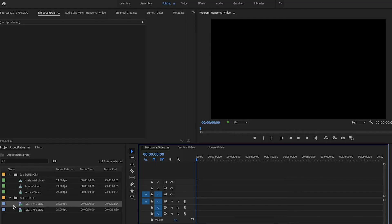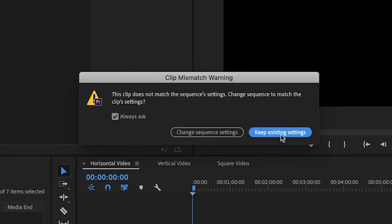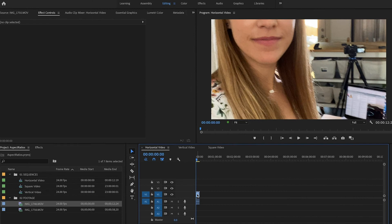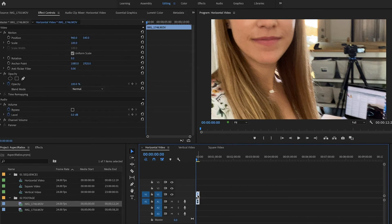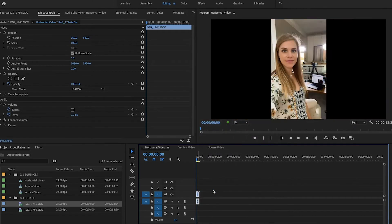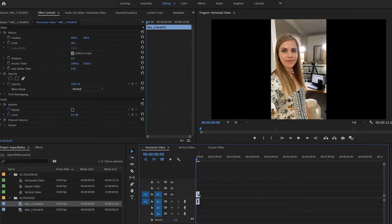So I have some vertical footage here that I'm just going to drag down, and I will click Keep Existing Settings, because if you're dragging a vertical video into a horizontal sequence, it will say, hey, you need to change the sequence settings, and we actually don't want to change them right now. So I'm just going to keep Existing Settings. I'm going to select this, right click, Set to Frame Size, so that we have the vertical video, we see the full thing, it's not zoomed in. So this is what it's going to look like.